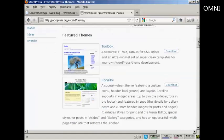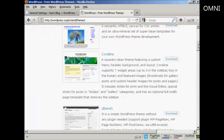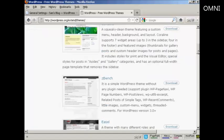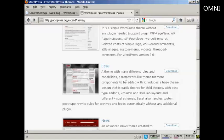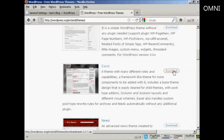I'm going to download one of the featured themes. The one I'm going to download is this one, Easel. Come over to the download button and click on Download.